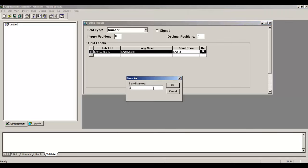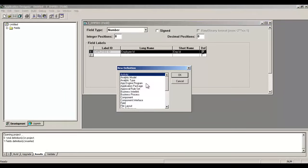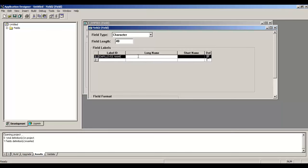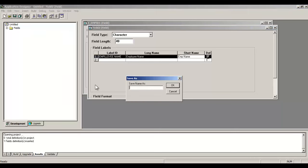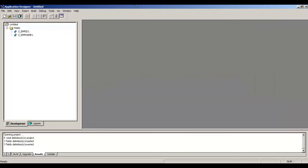Now save it. Development practice: I put Z underscore in front of anything that I customize. Do F7 to include it into the project. Create another field for Employee Name, 40 characters.